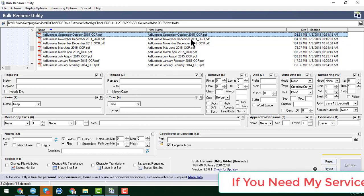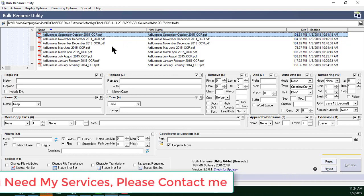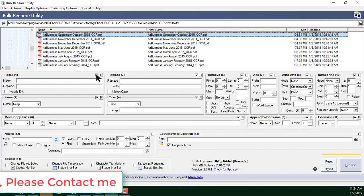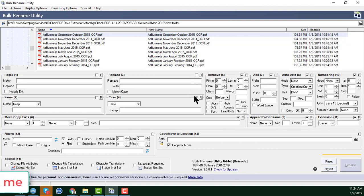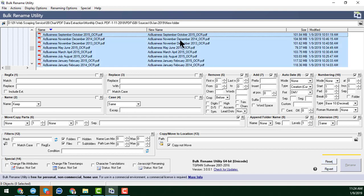I want to remove the '_ocr' suffix from my files. I uncheck the options I don't need, then select all files using Ctrl+A. I just want to remove the last part — the 'ocr' portion — from the old filename.